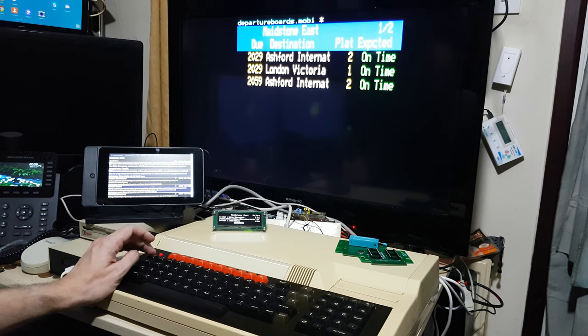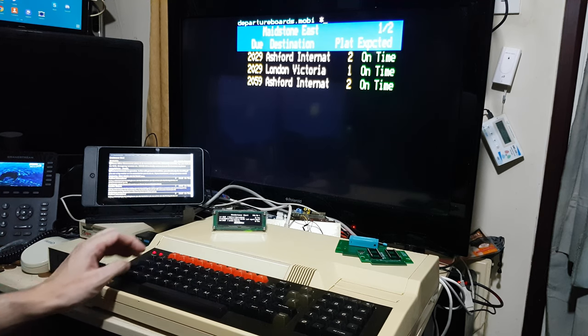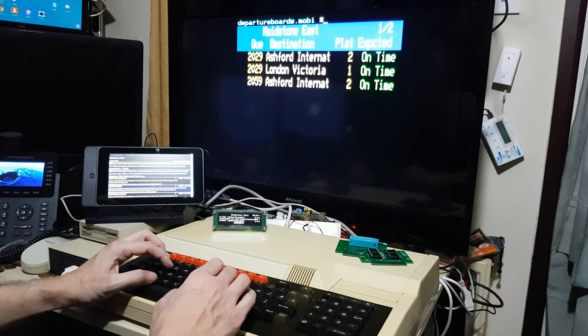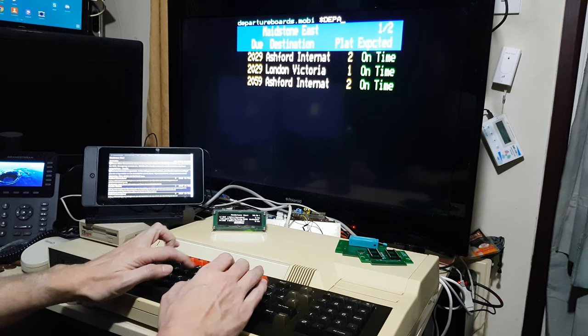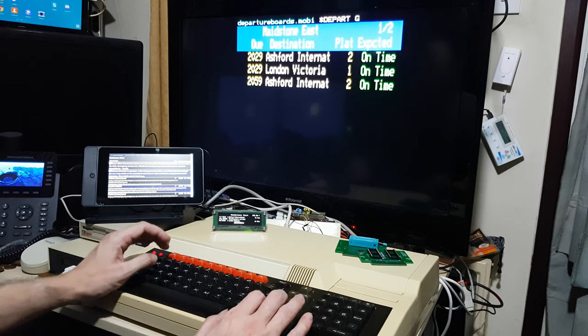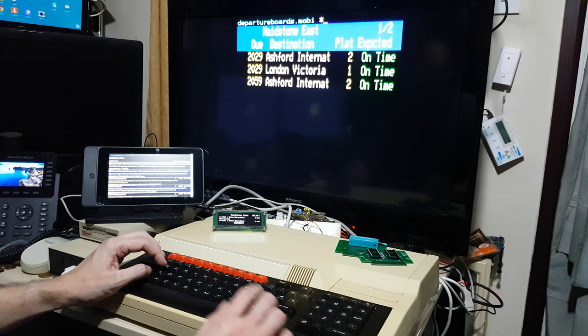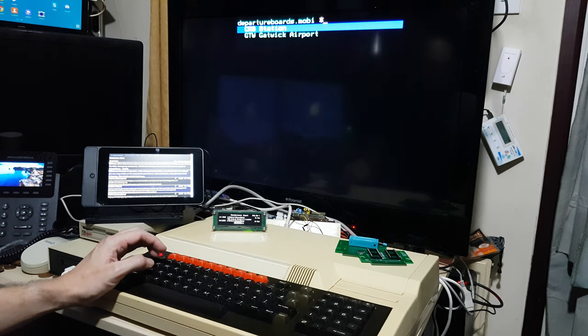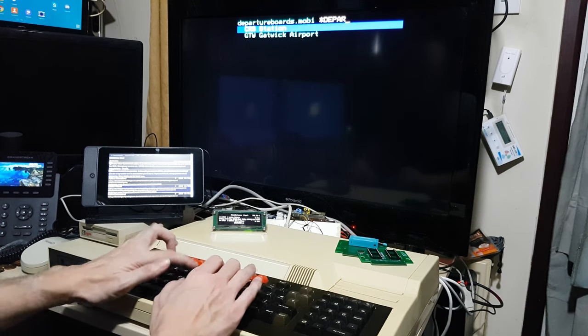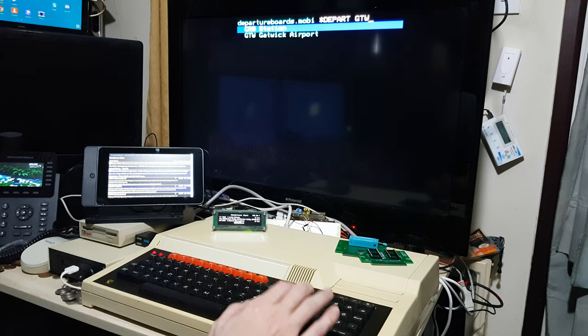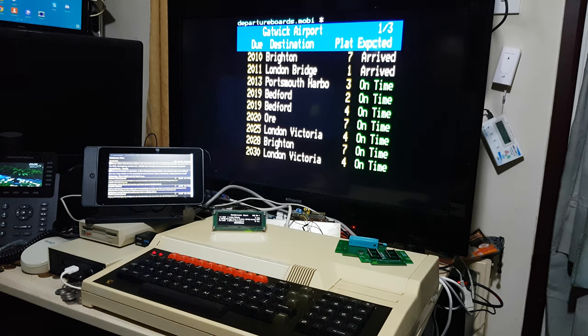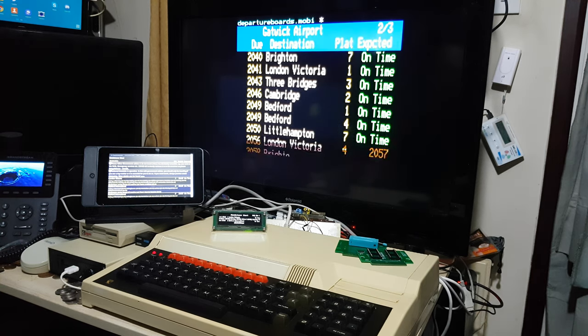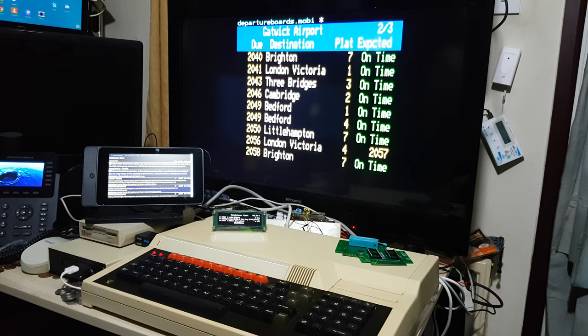And it's not necessarily just the small stations we can do. So, if I bring up, say, Gatwick. Actually, Gatwick is GTW. So, GTW. And here we are. We've got one train there delayed on its way to Victoria.